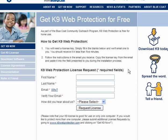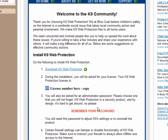It's very easy and very simple to download and install. You need to enter your first name, your last name, and a valid email, and verify your email. How did you hear about us? That's entirely optional. Then click on Request License. This will be sent in a very short period of time to your email account.